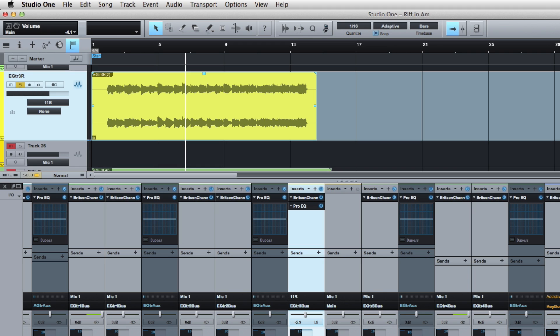Well, when I record guitars I usually use my 11 Rack and I've got it rigged up through a Studio Live 1602 digital mixer on a stereo channel, because sometimes I like to record stereo guitar patches.